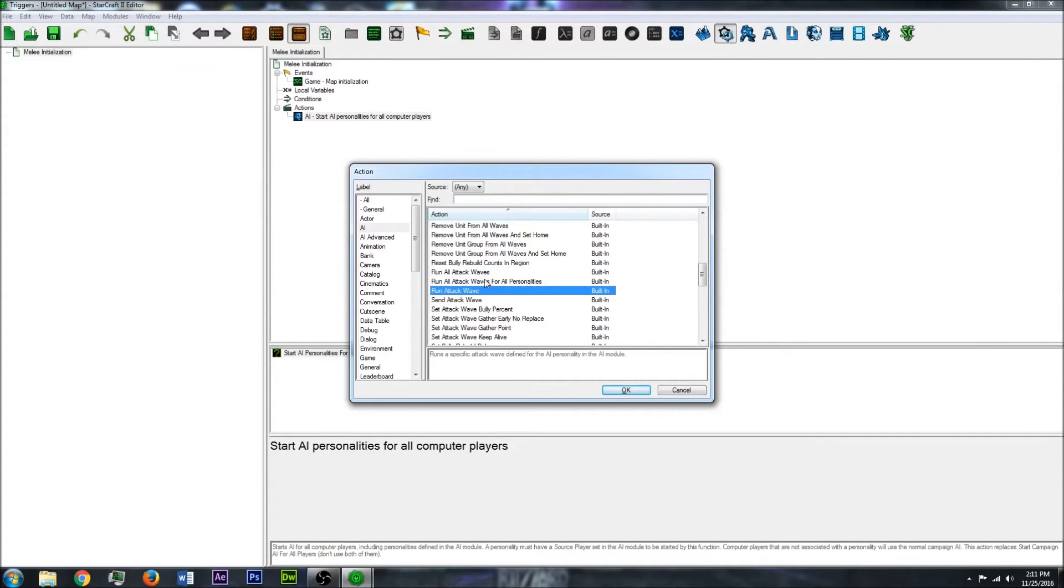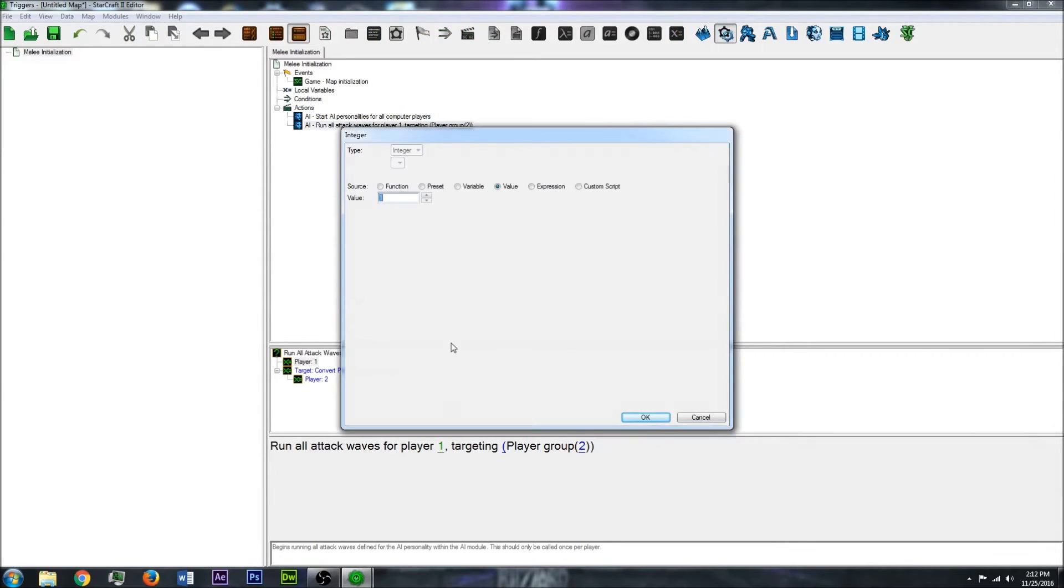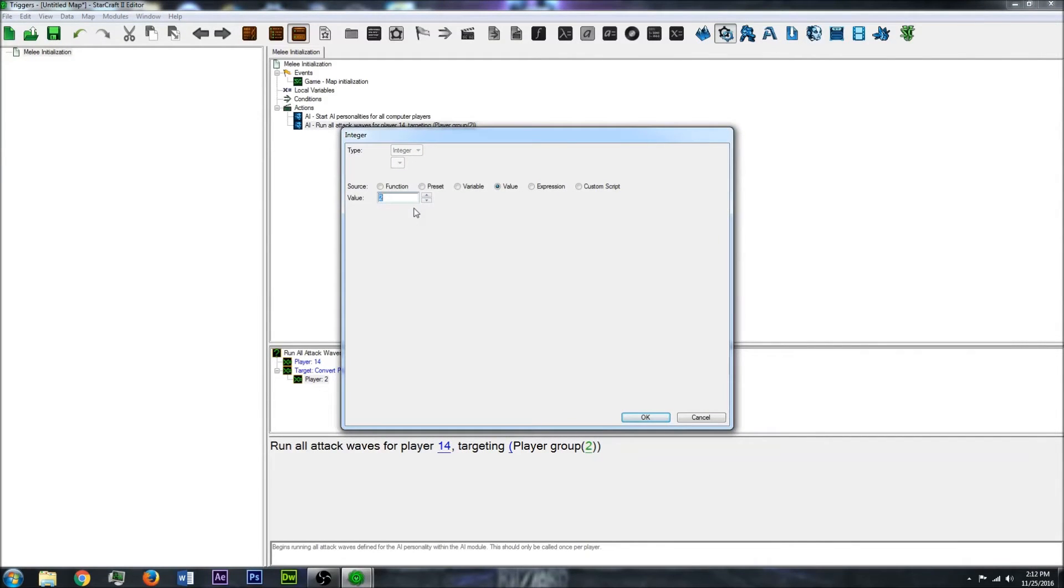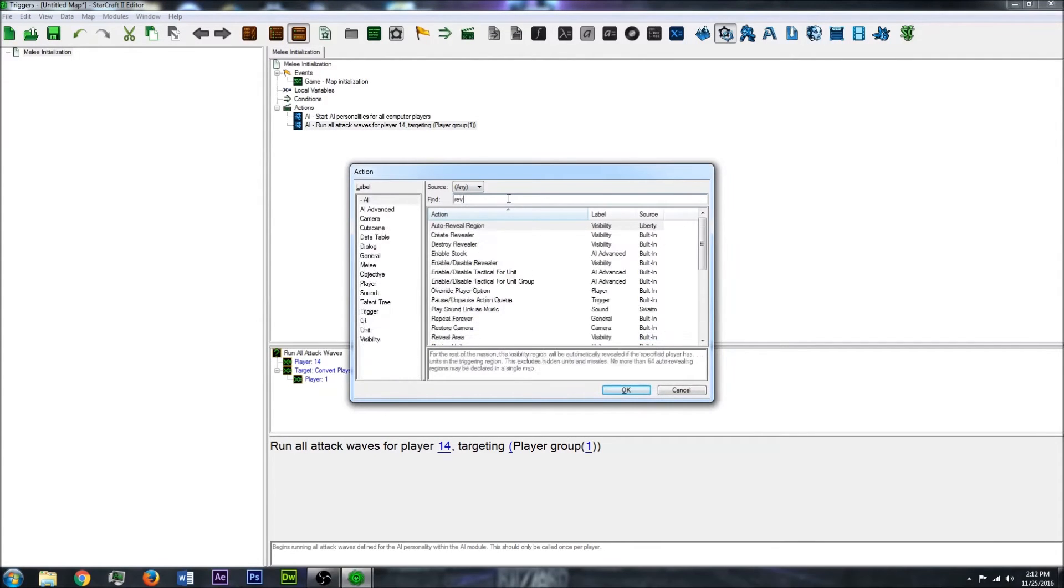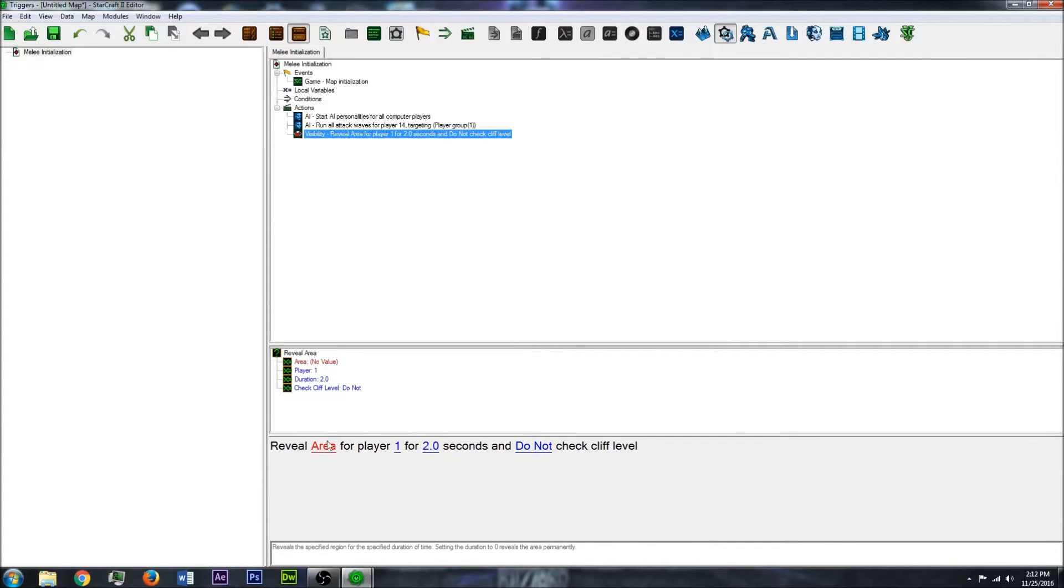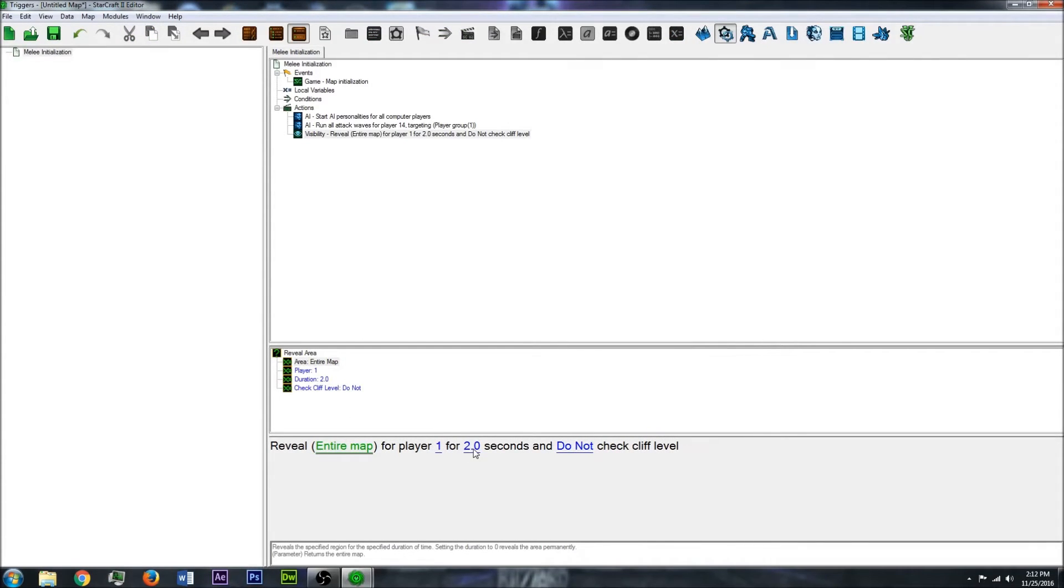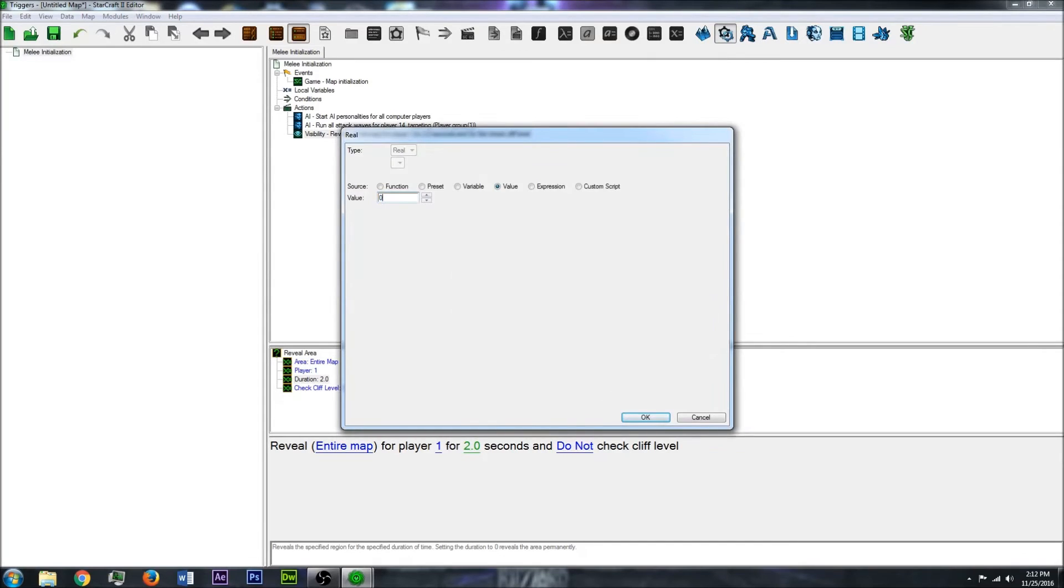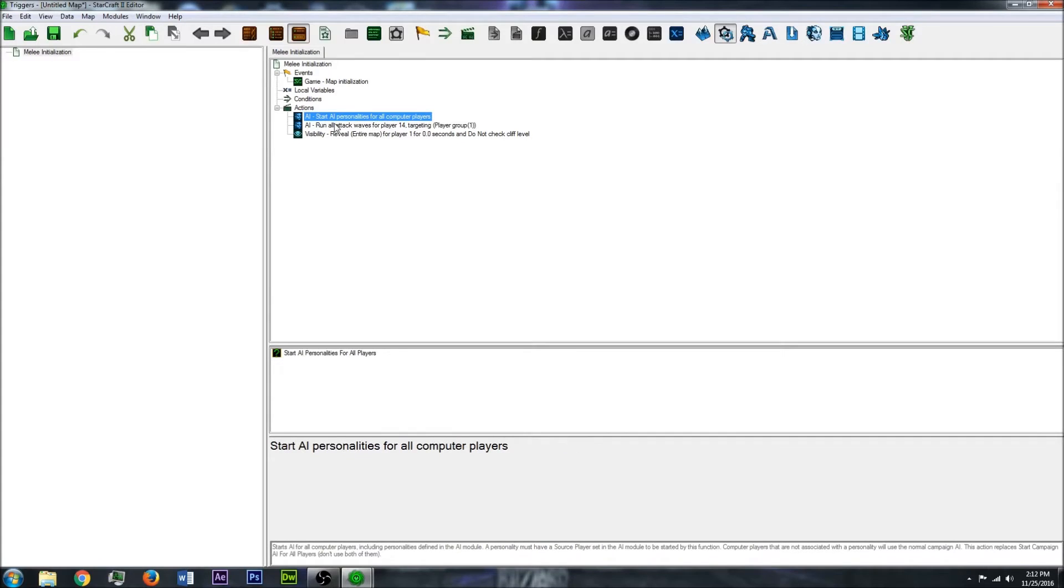I think this one will be fine, it's used to run all attack waves. So you want to change this player to the player you changed earlier, and you want to change this one to the target, which is player one at the moment since there's only one player in this map. I'm going to reveal the whole map just so you can see it once we test it. If you do zero it will reveal for the whole game. So that's all the triggers you're going to need.